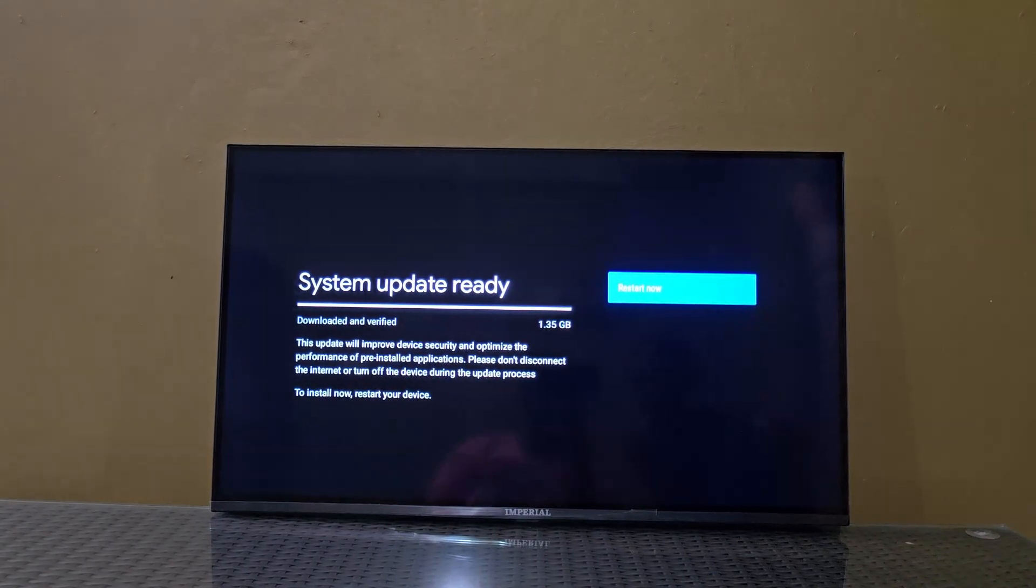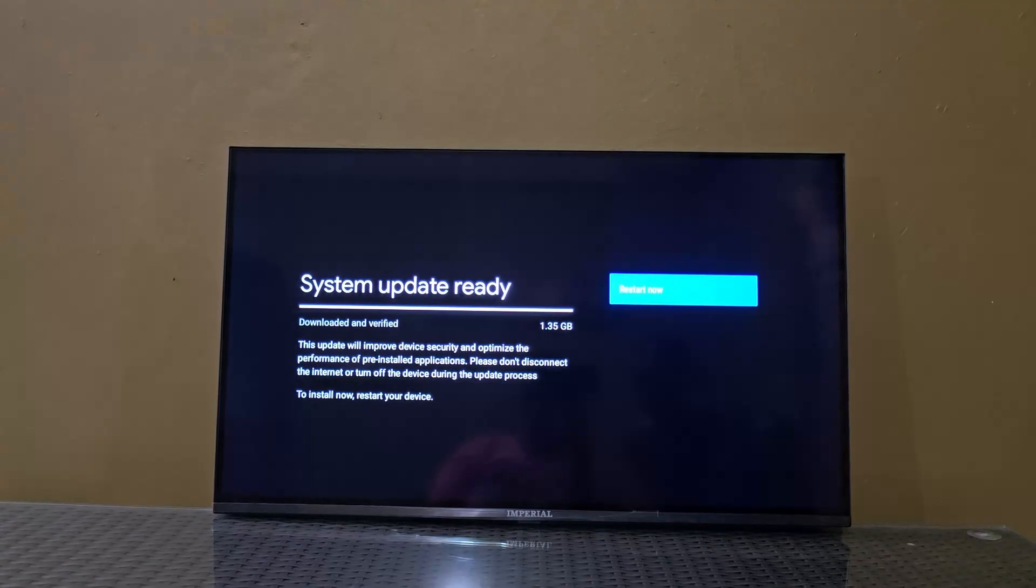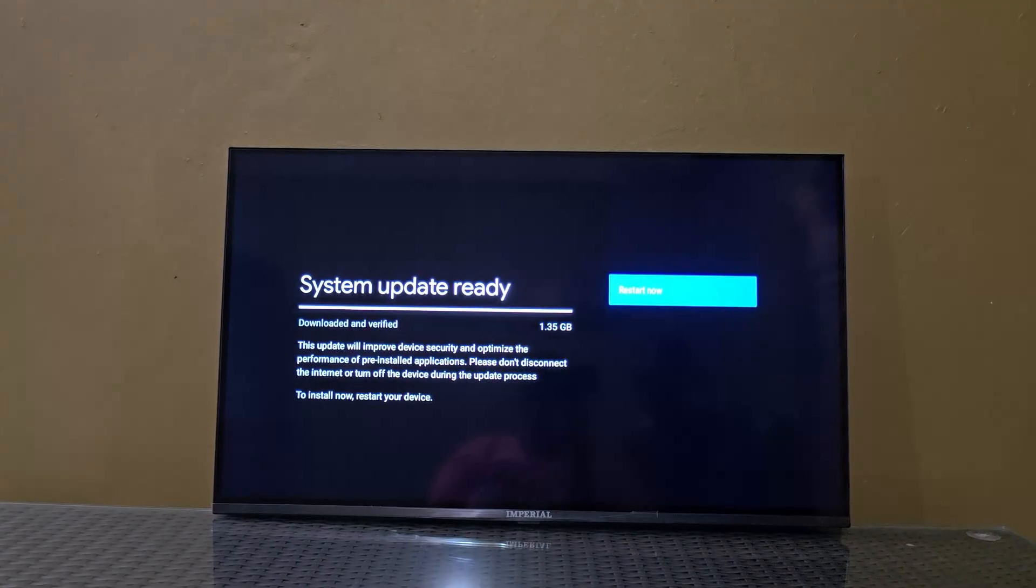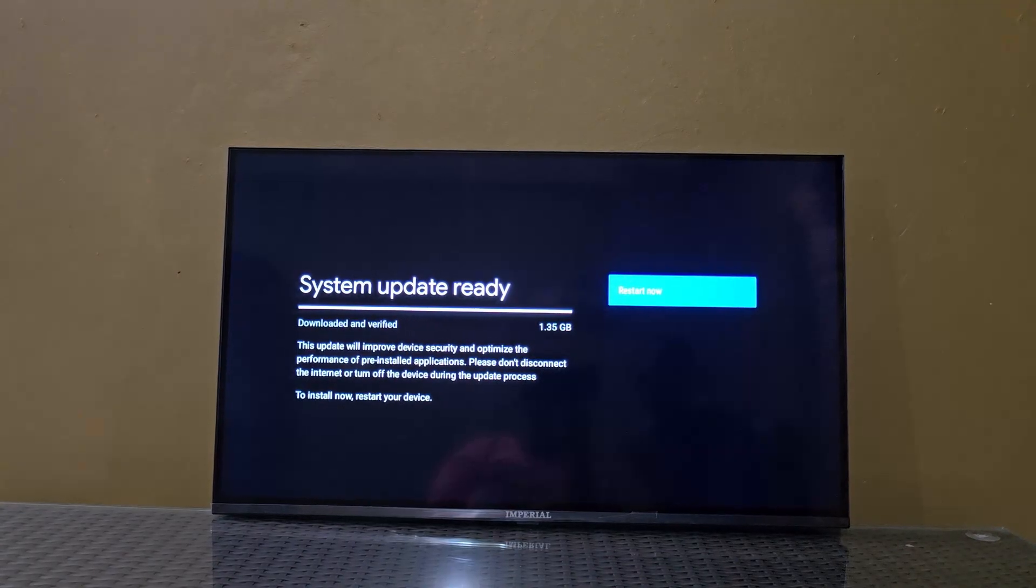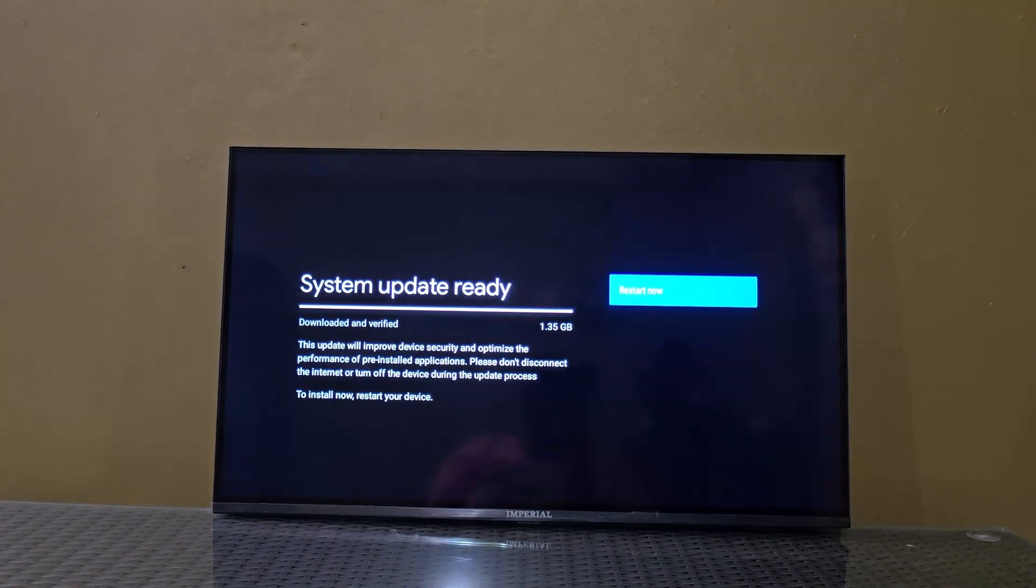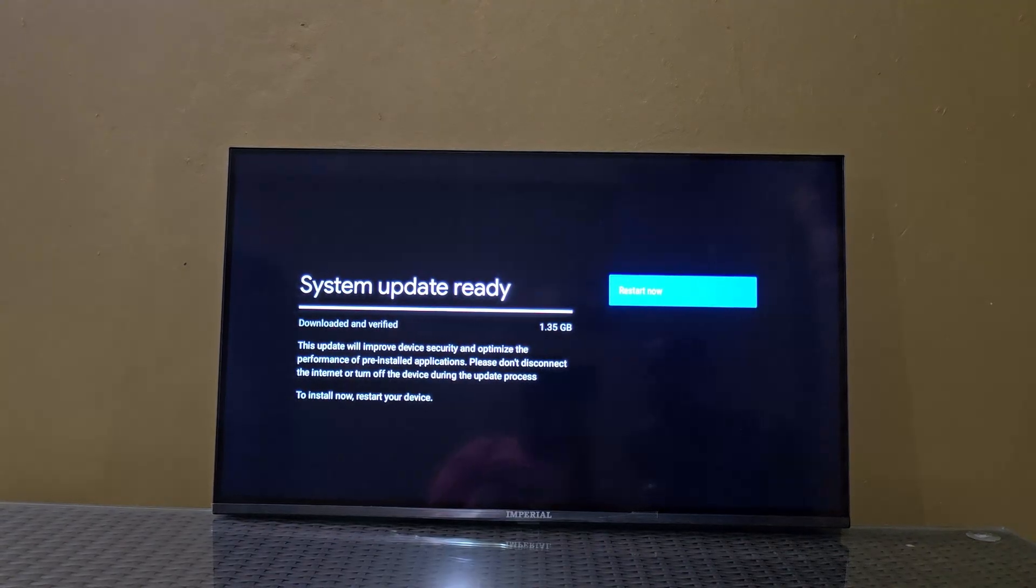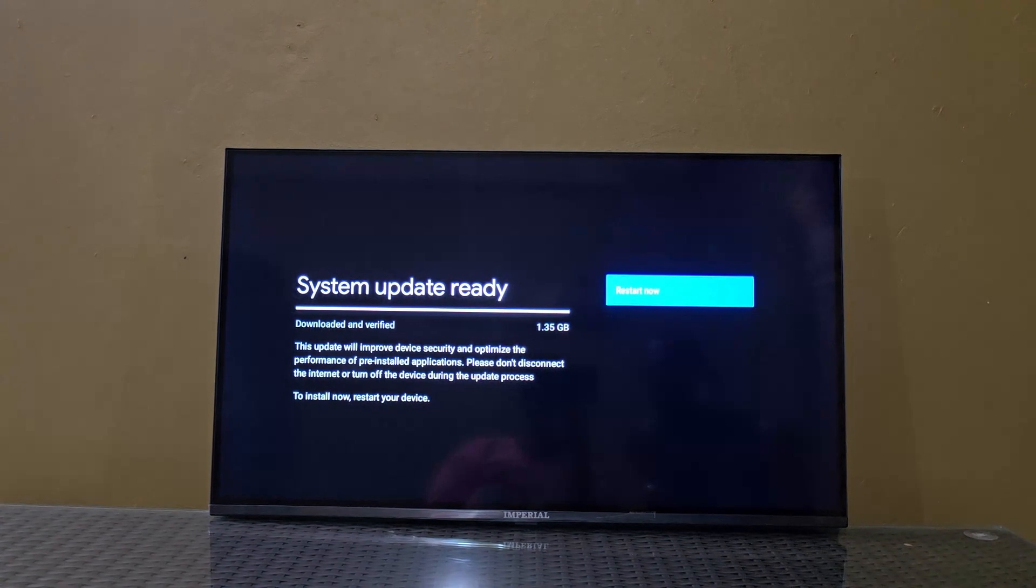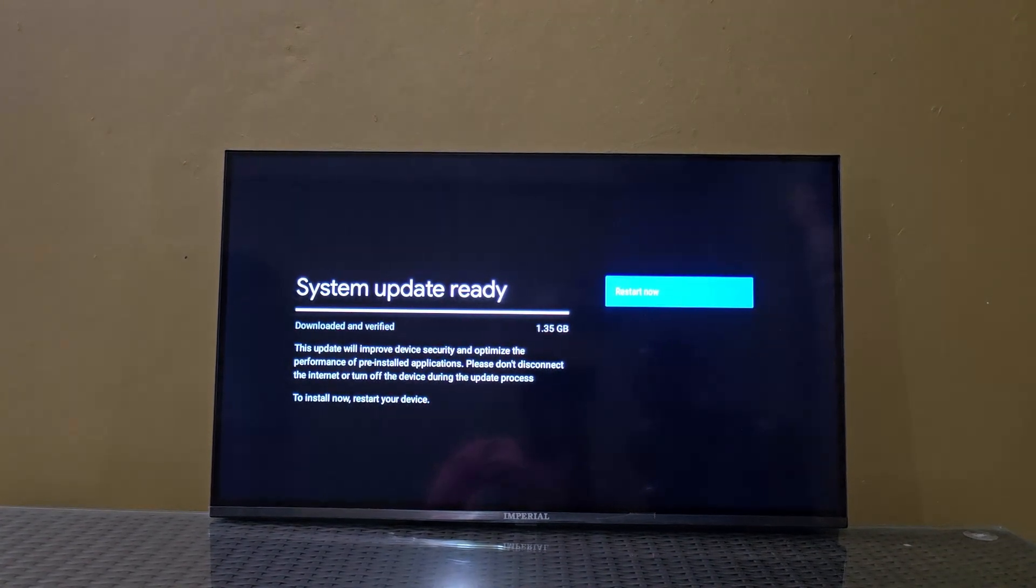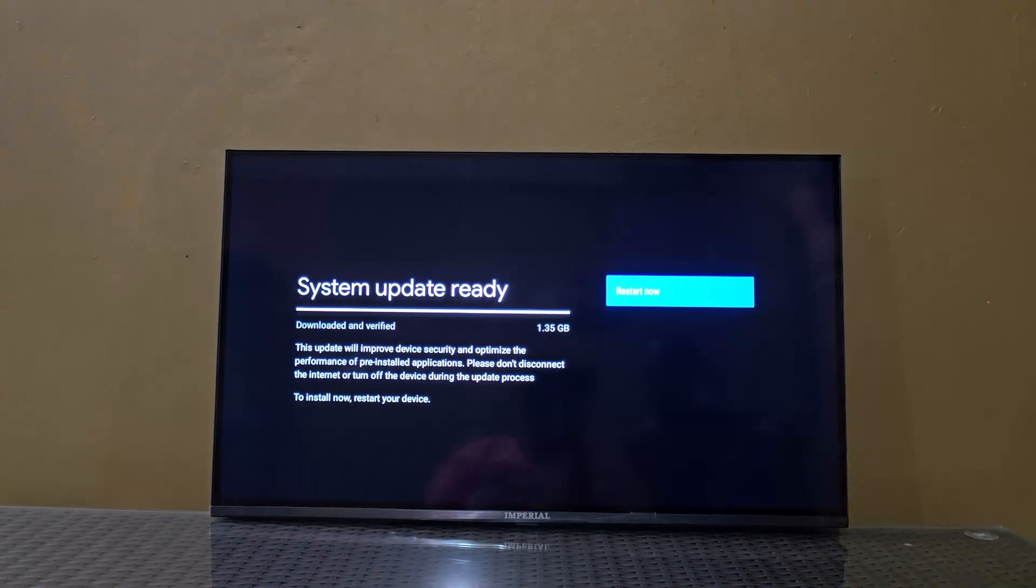This update is 1.35 gigabytes and says it will improve device security, optimize performance, and pre-install applications. Please don't disconnect the internet and turn off the device during the update process. Do note, if you're going to do an update on a TV like this, number one, make sure you have something like a UPS if there's frequent power